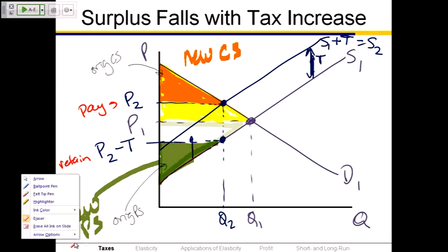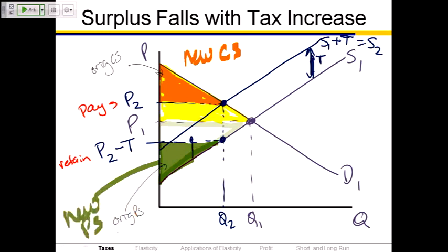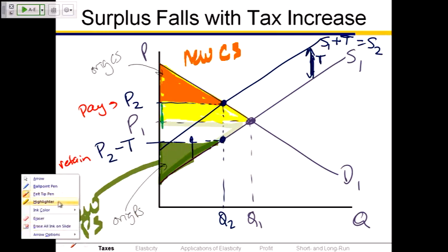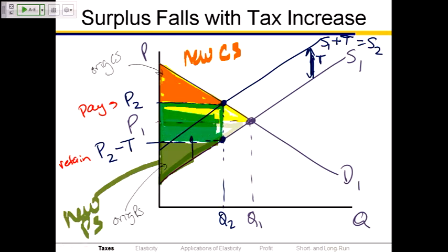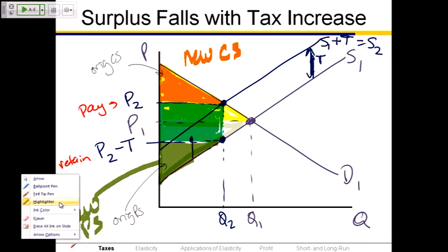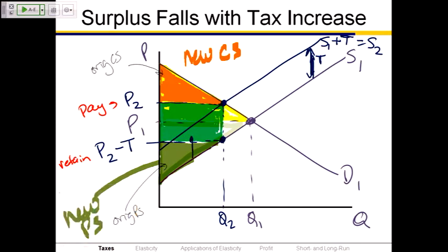One more piece: the government has imposed a tax, so there's some money now being sent to the government. The vertical distance between P2 and P2 minus T is the amount of the tax. The government revenue is that tax amount times the quantity sold, Q2. That rectangle is the government's tax revenue.